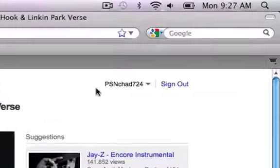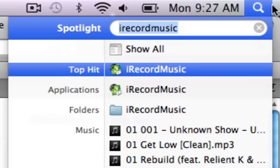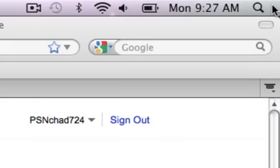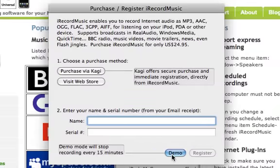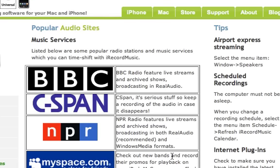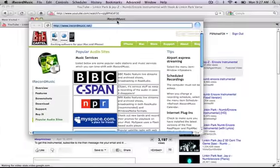Once you have the package installed, go to Spotlight, type in 'I Record Music,' and press enter. Click on demo because we don't need to record for more than 15 minutes.